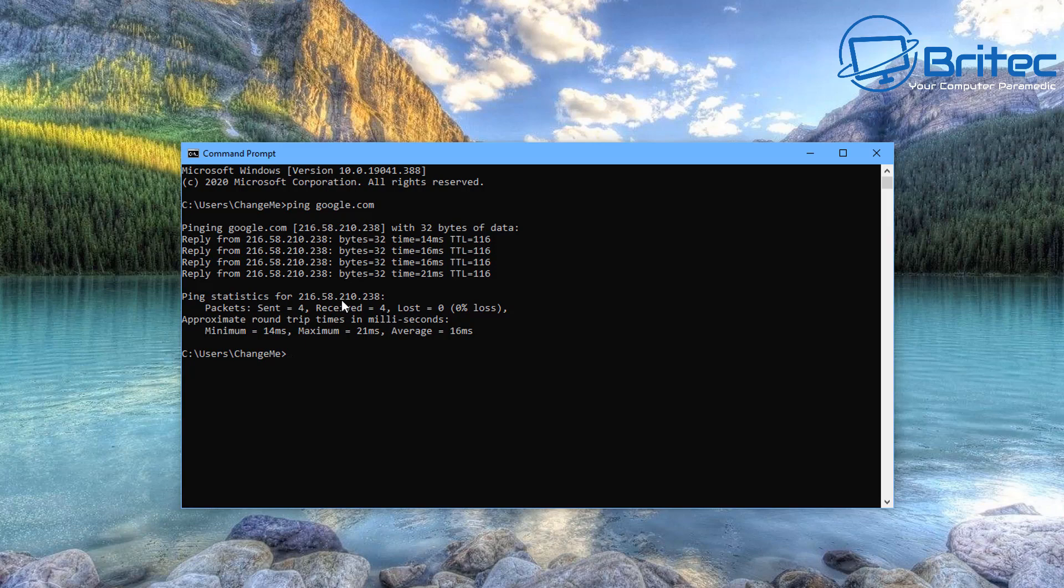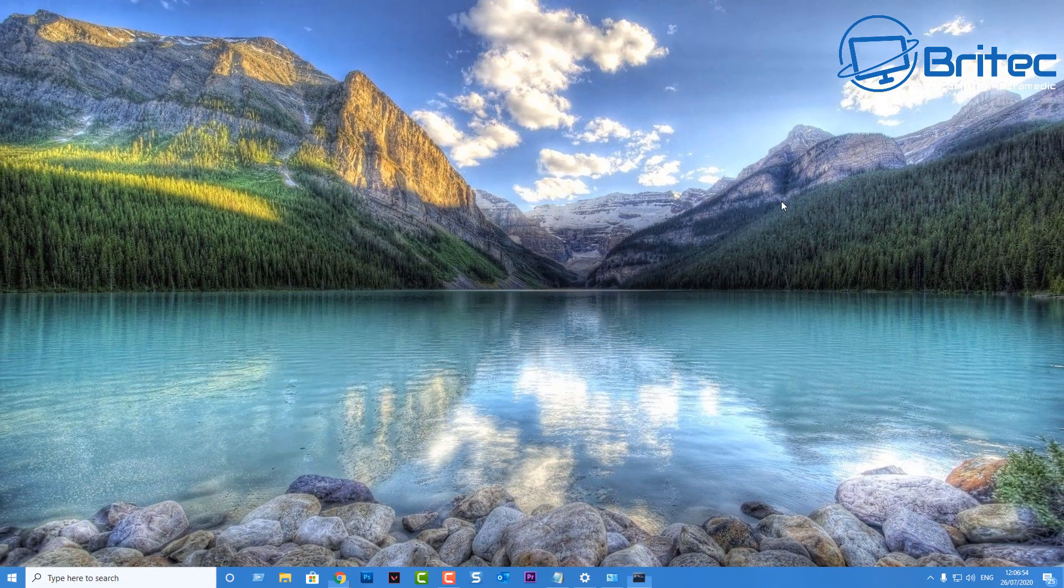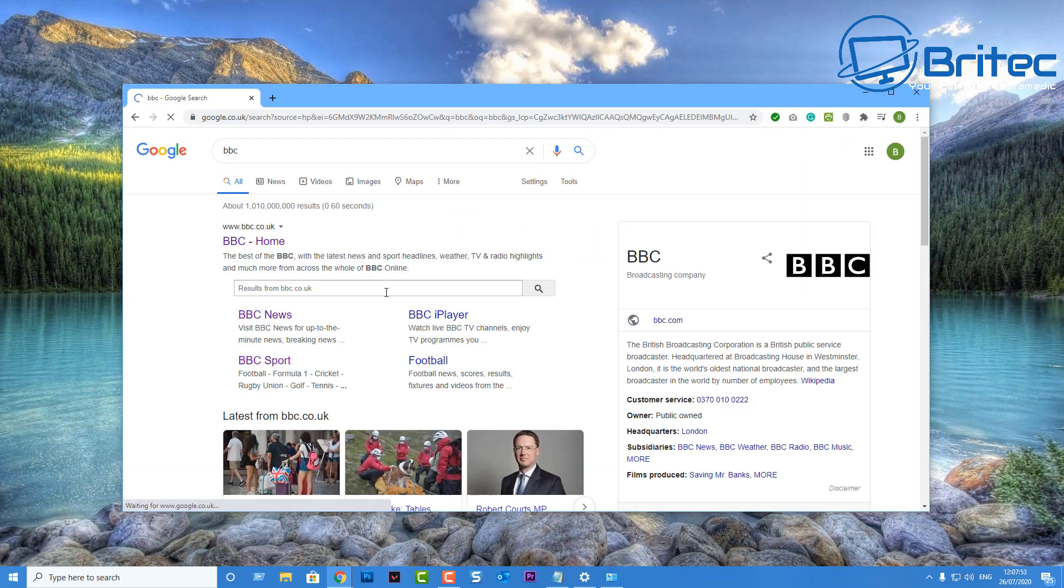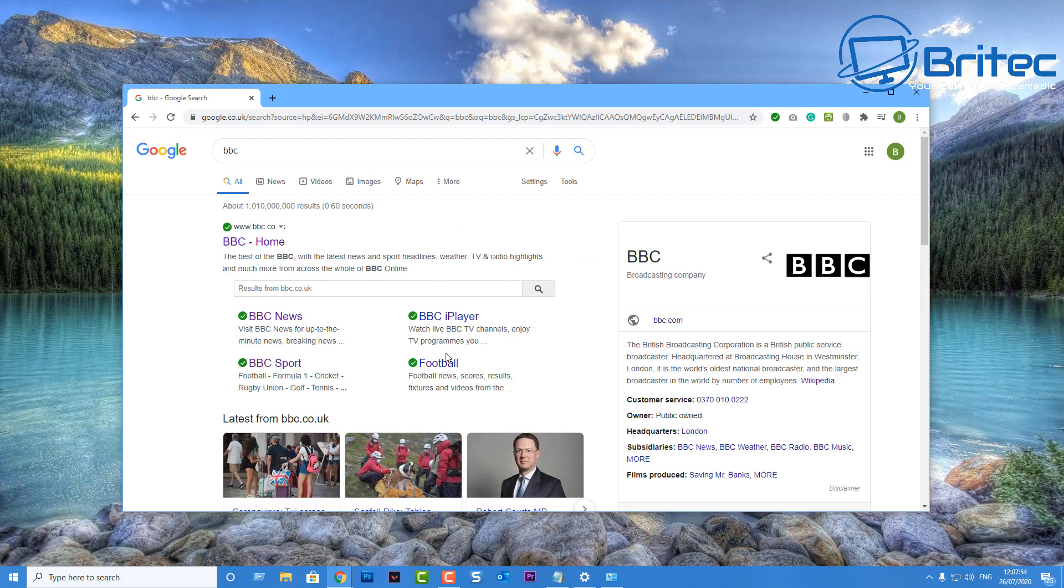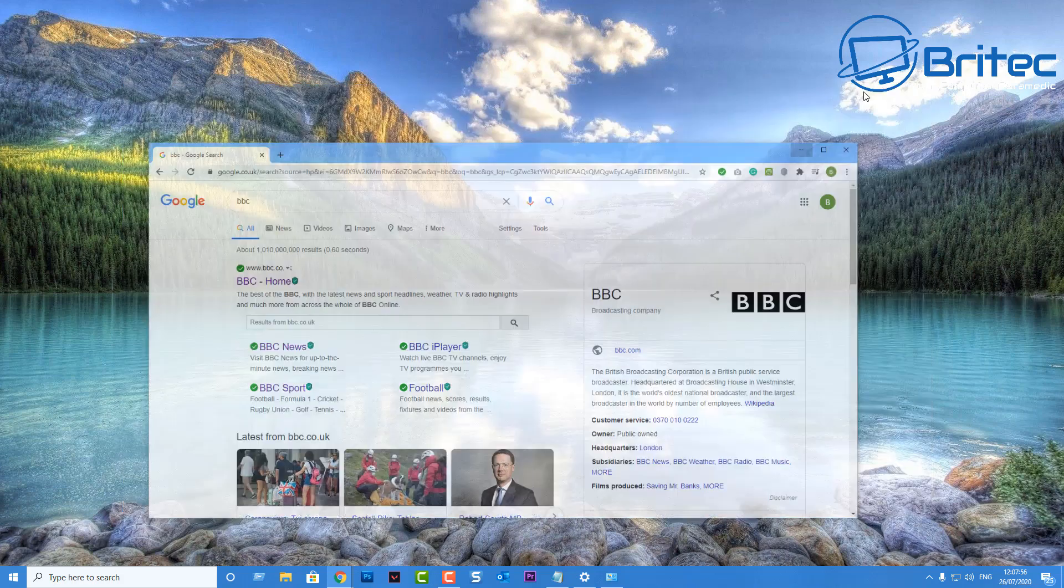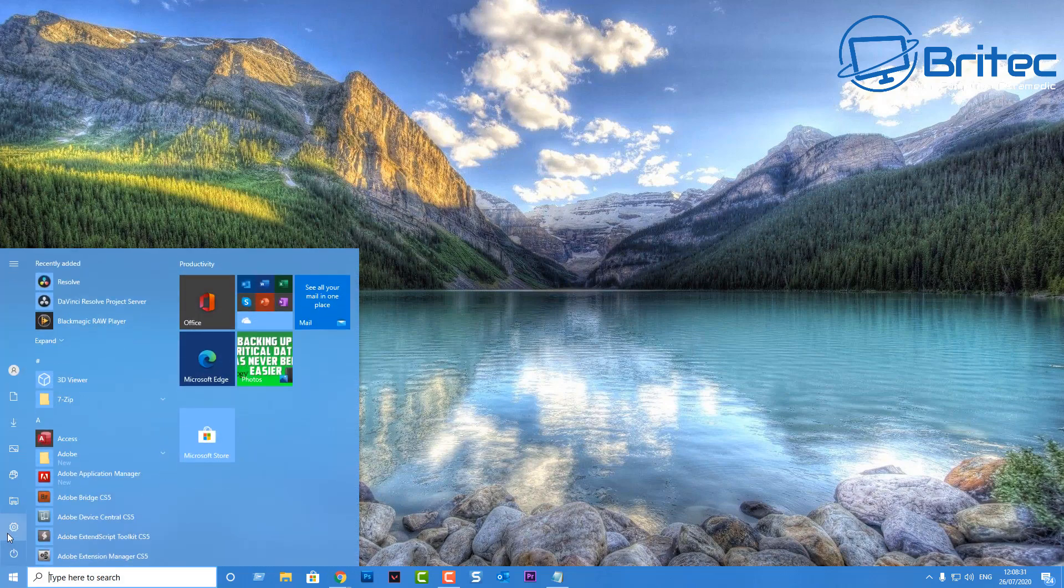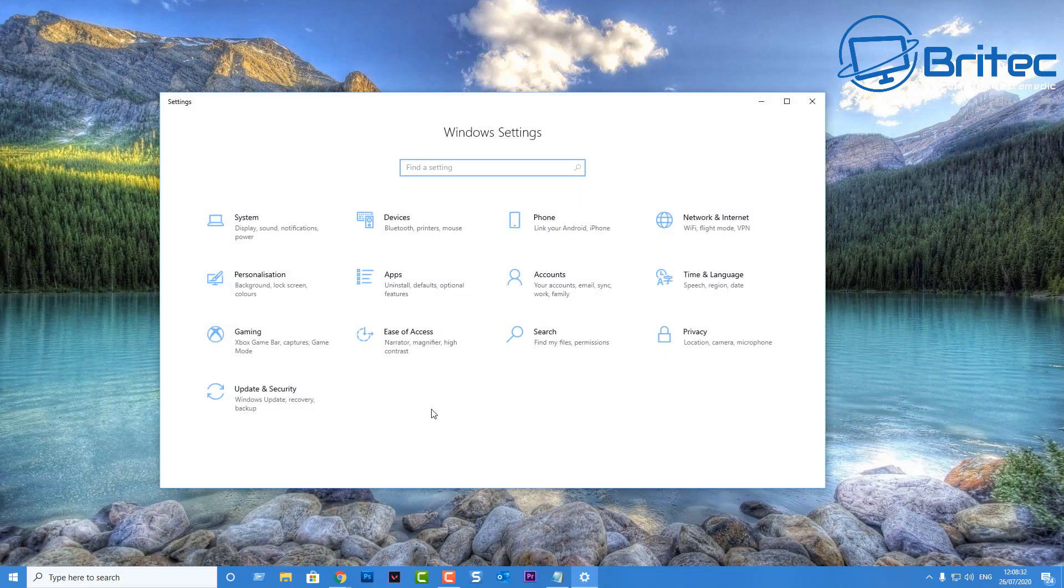And that's working just fine. So what I need to do here now is go over to Google and I'll just quickly do a quick test here. And we are now getting internet activity. And that's pretty much that. That's basically how you set up a static IP.